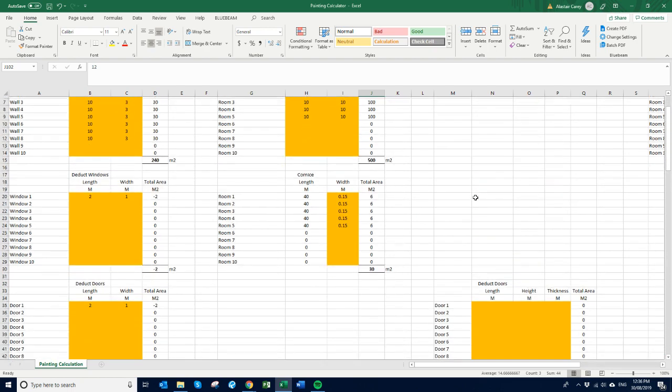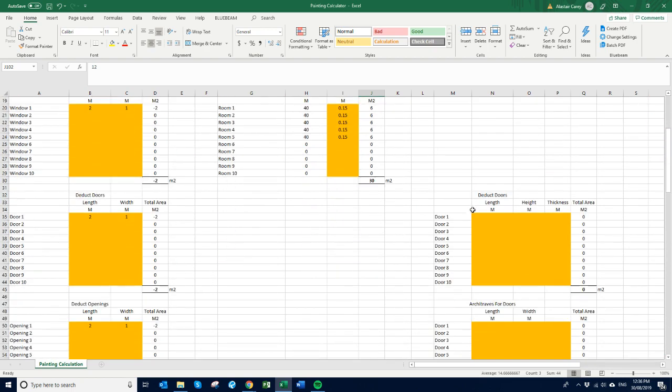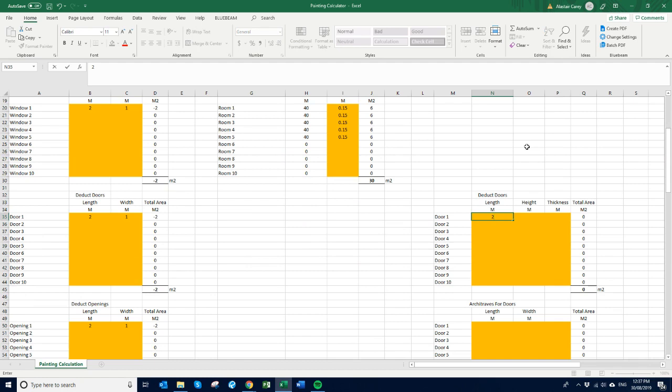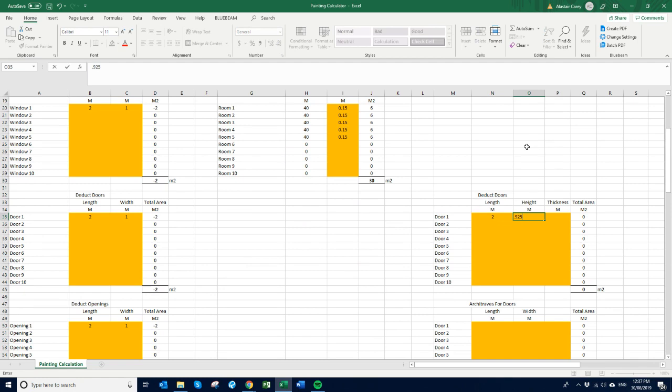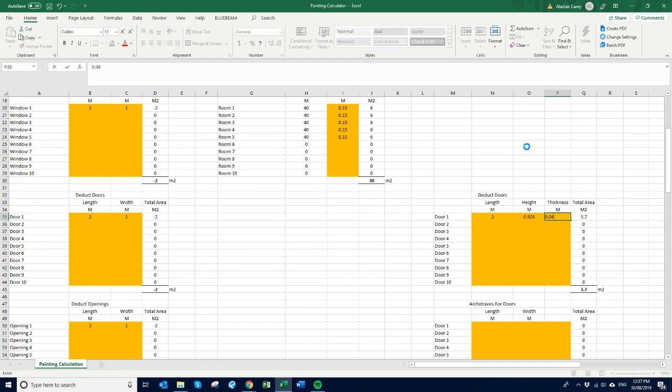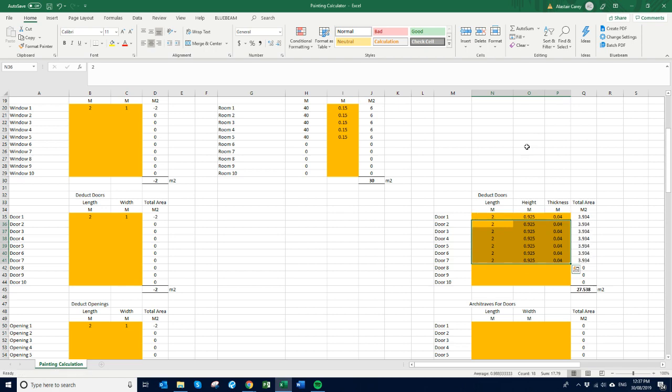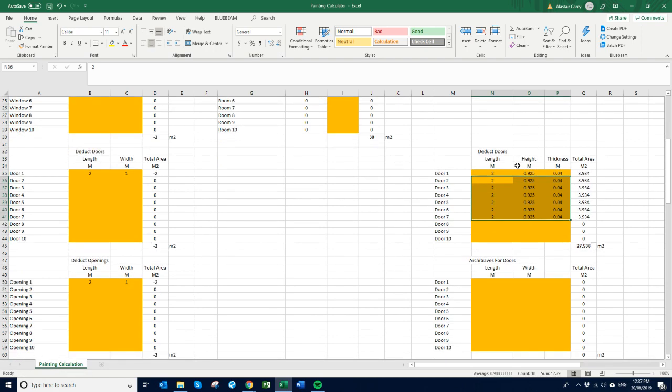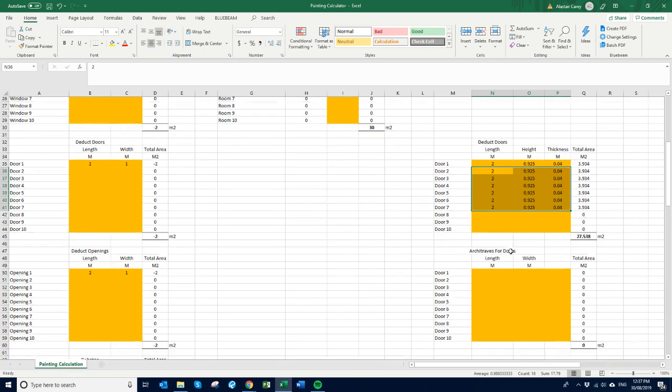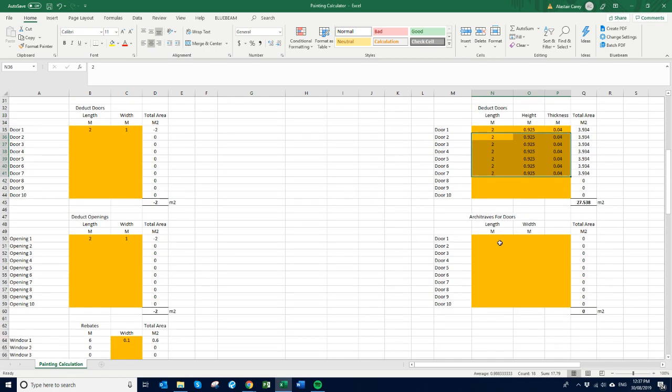Okay, so doors and architraves. For instance, if you have a door, a middle door that's 2 meters high and say about 950 wide, and the door is 40 mil thick. Say let's say we've got like 5 doors like that, or say 5 doors like that. And then our architraves as well.